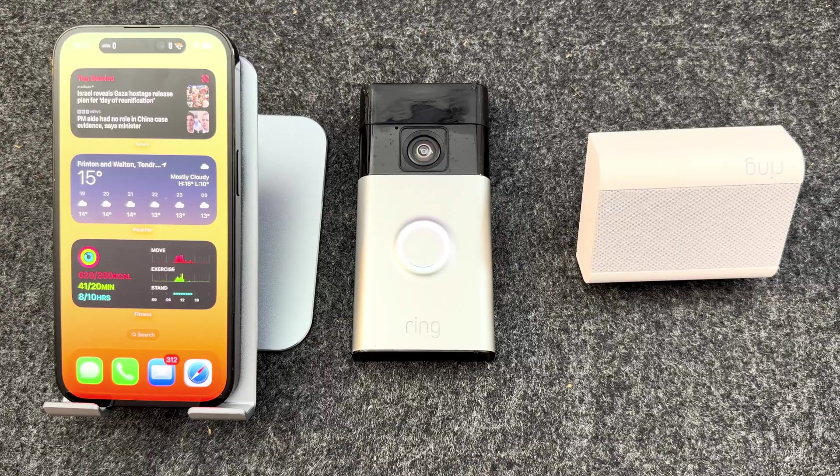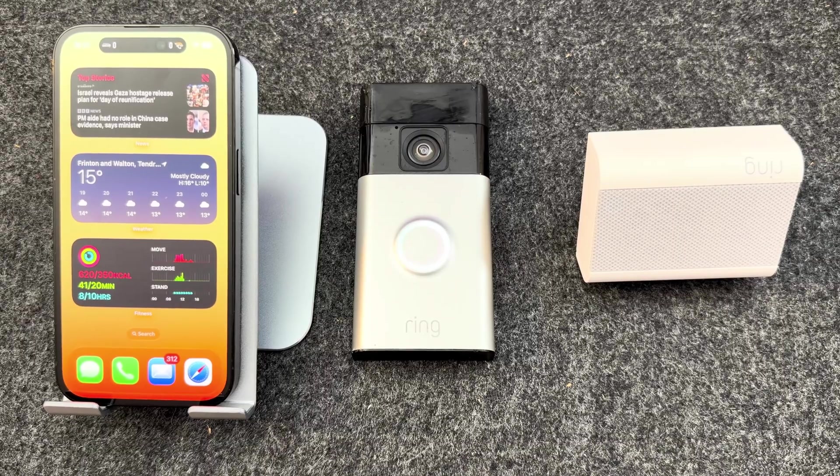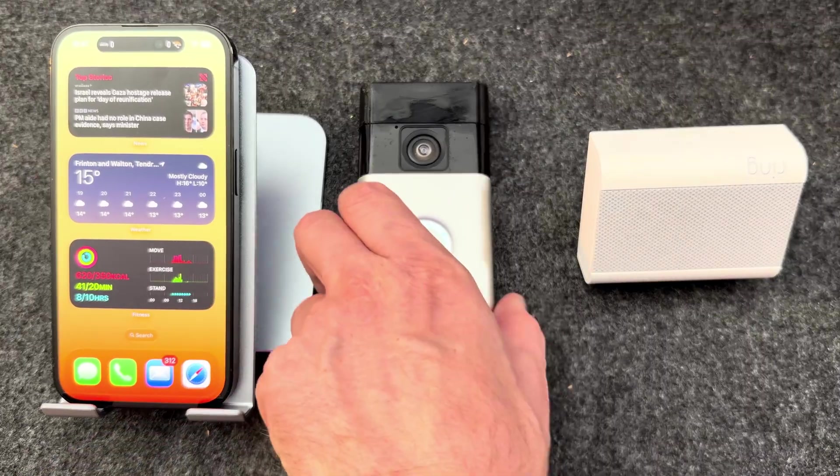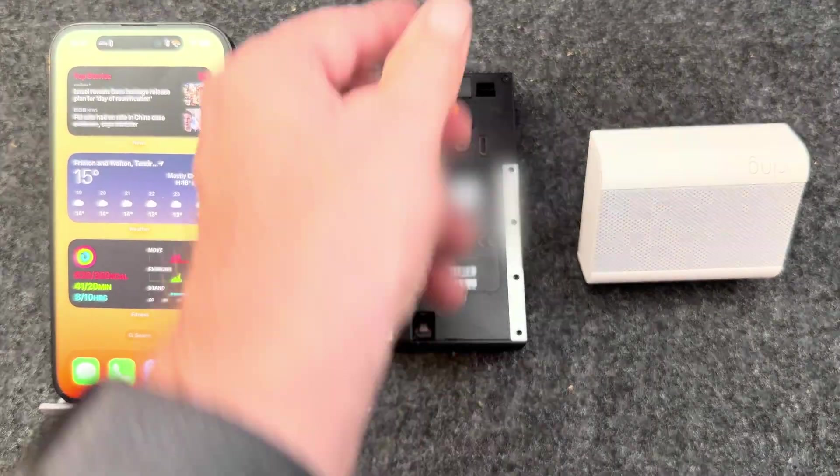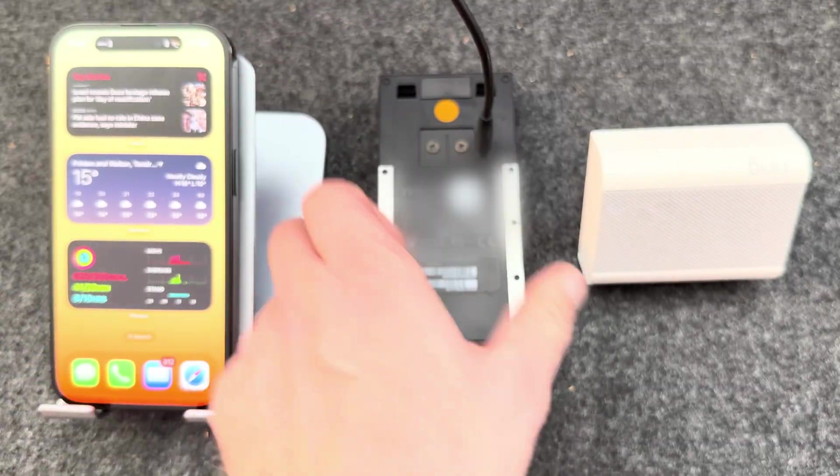The first thing you want to do is plug in the Ring doorbell so it's charging whilst you're setting up. Simply plug the USB-C cable into the port on the back to charge.